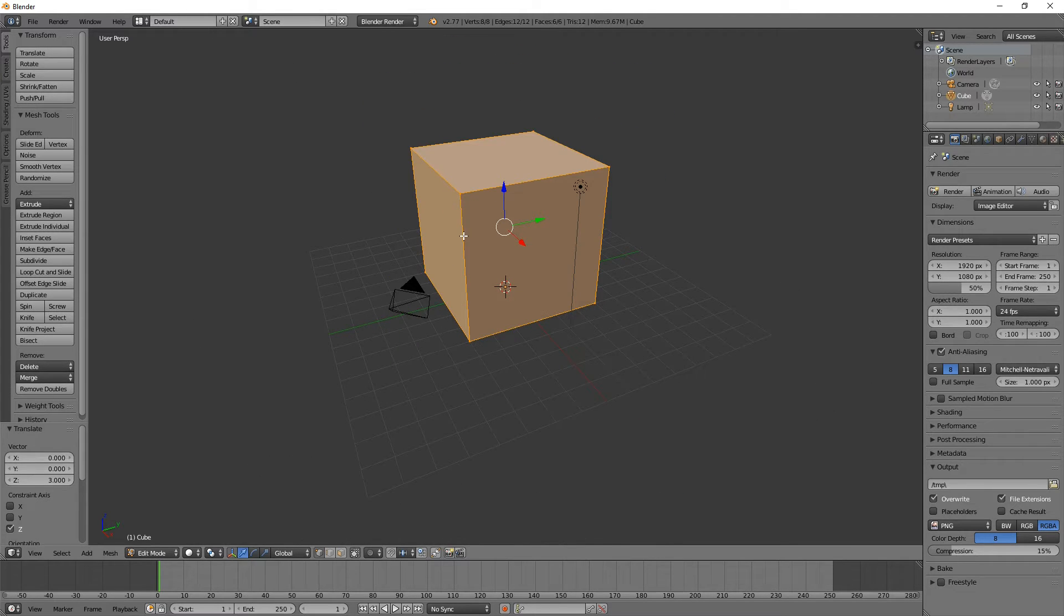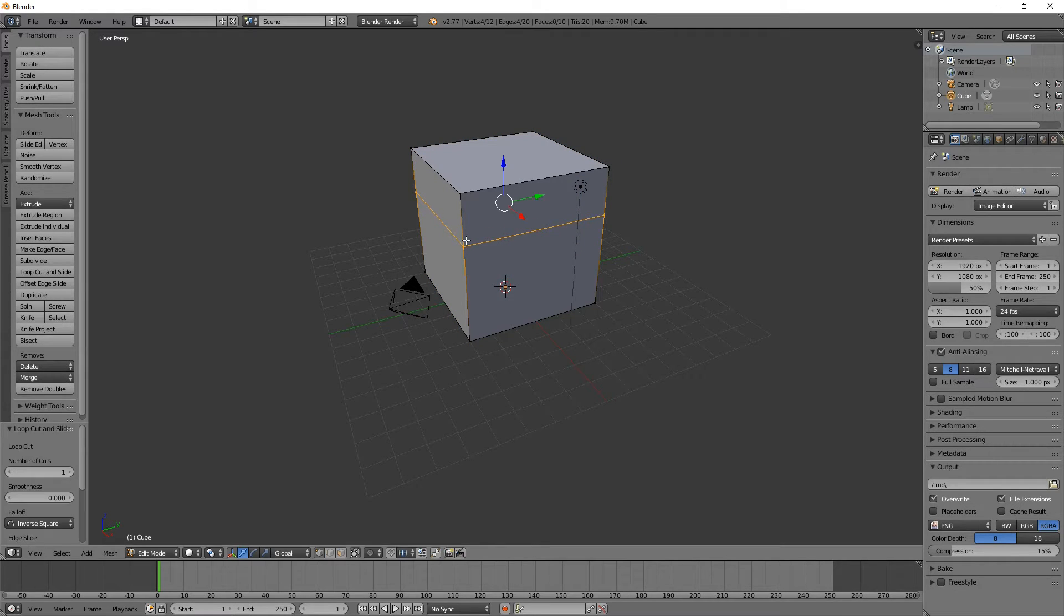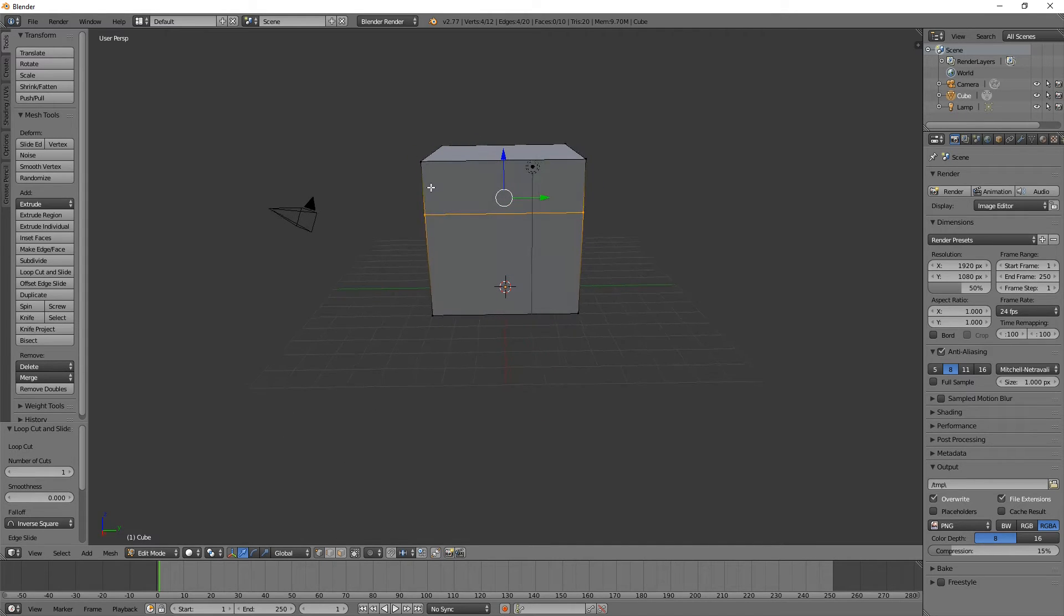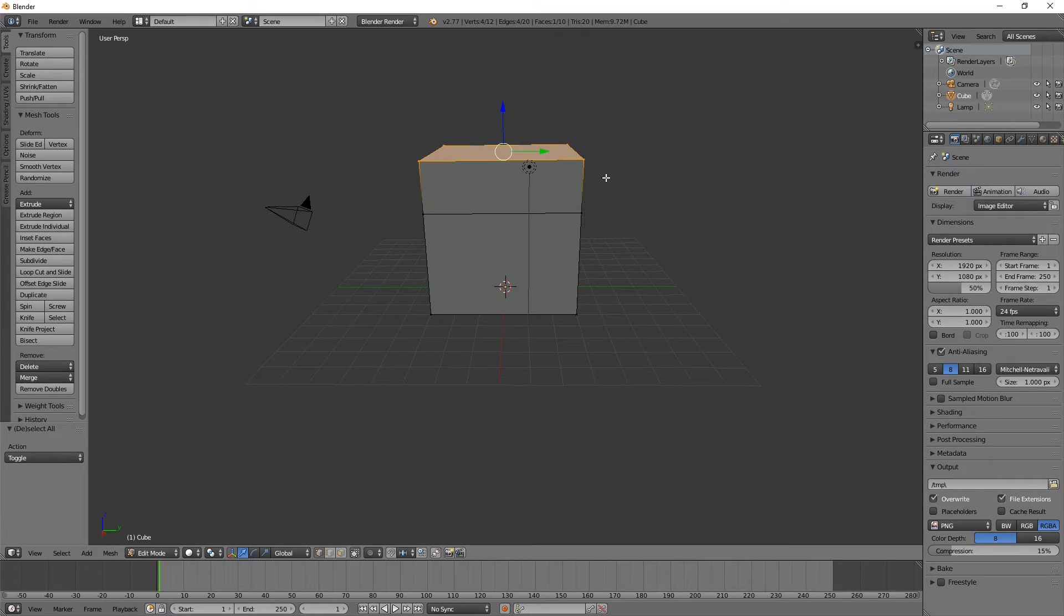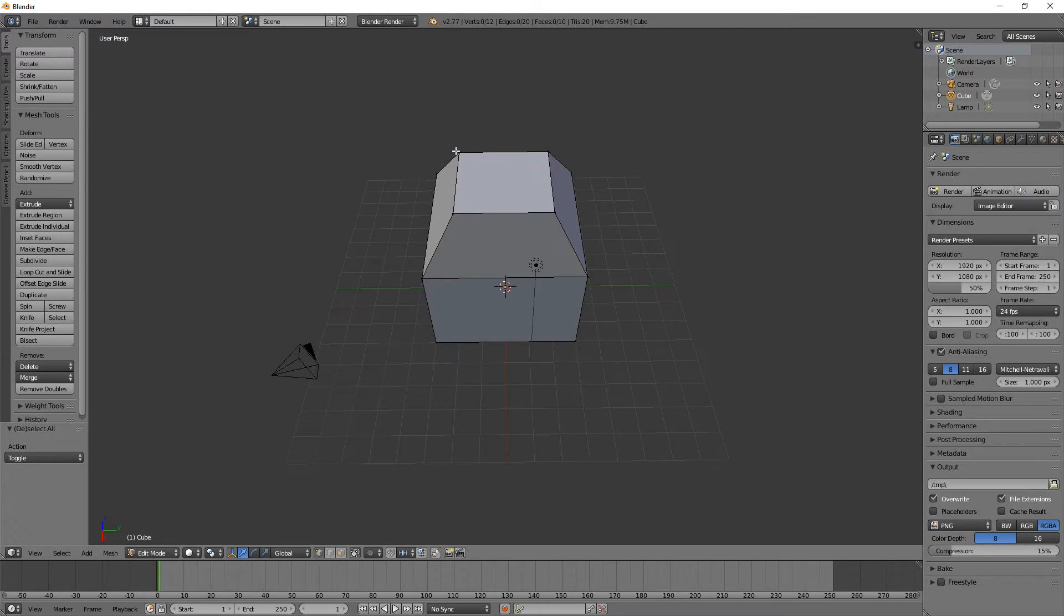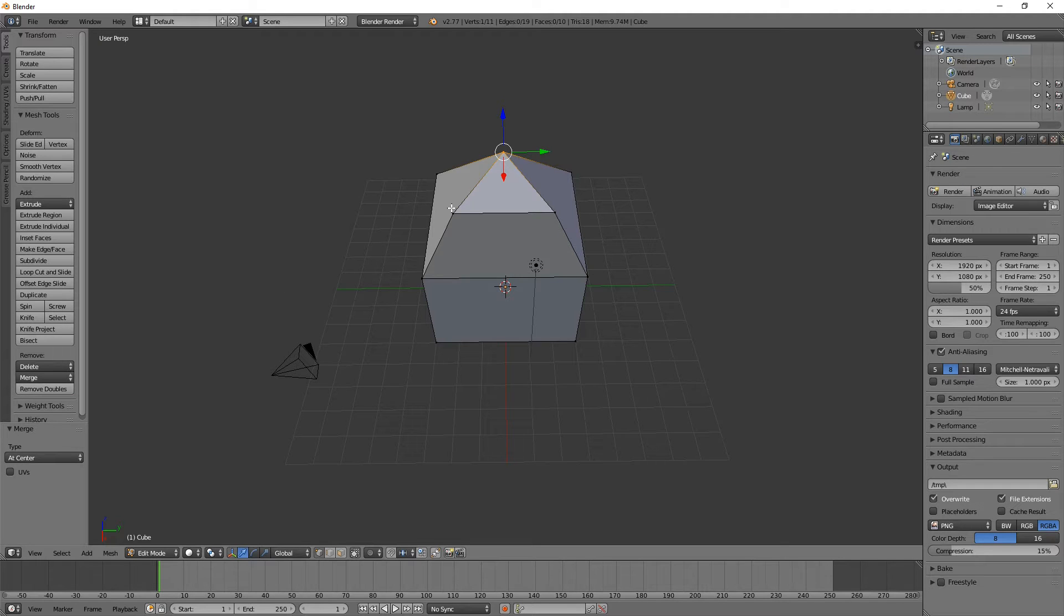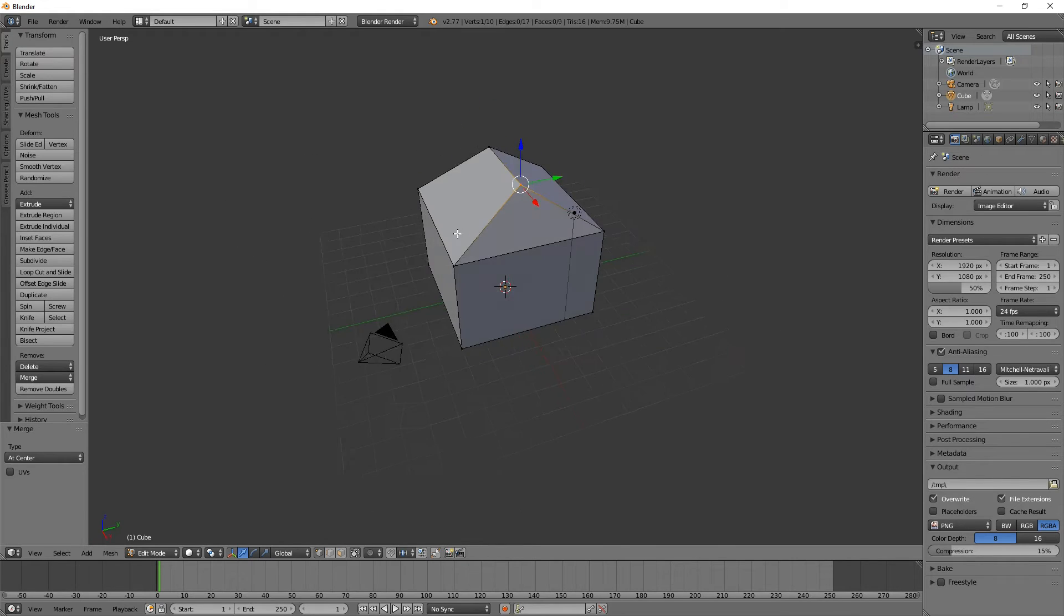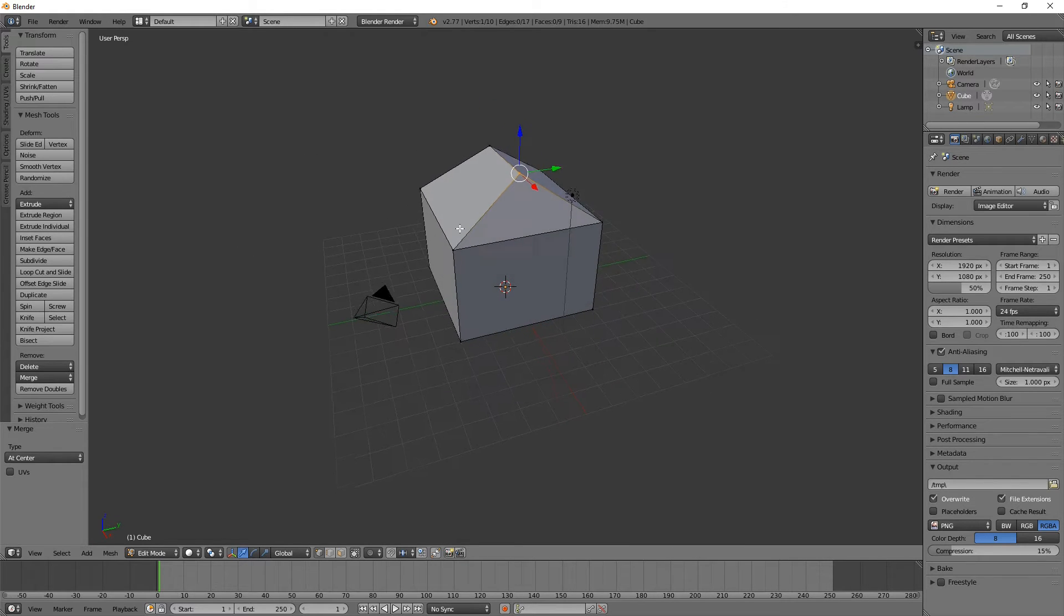I'm going to subdivide this with Ctrl-R and move that up to about there. Then we'll grab all these top points. As you can see, I'm very slow to do this because I'm not very good. Deselect those, box those, merge those points. My modeling is probably not the greatest either, but that kind of resembles something like a house, which was the whole point.